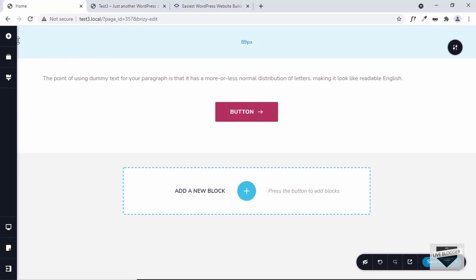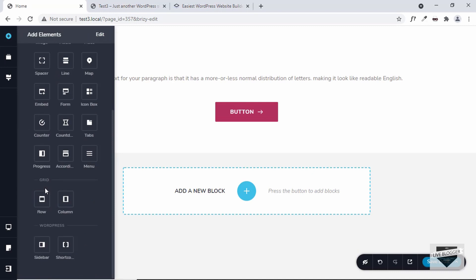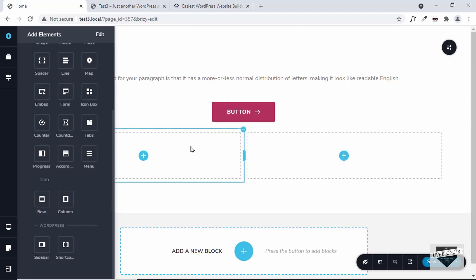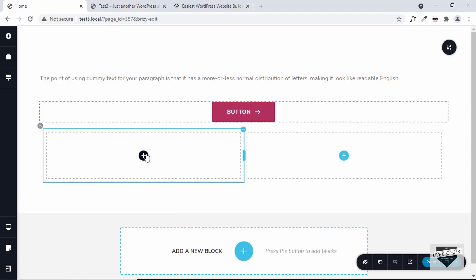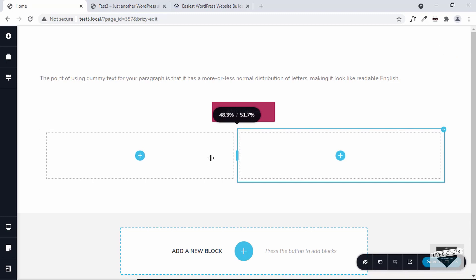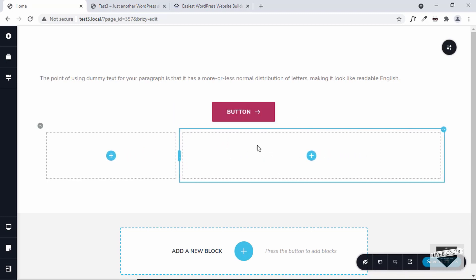Now let's add one more element — I'll click on Add Element. There are elements called grid, so we can add a row or a column. If I drag in a row over here, you can see there are two columns and you can add some content on the left and some other content on the right, and you can even increase or decrease their widths. In this way you can create pretty much any type of design you want using Brizzy.